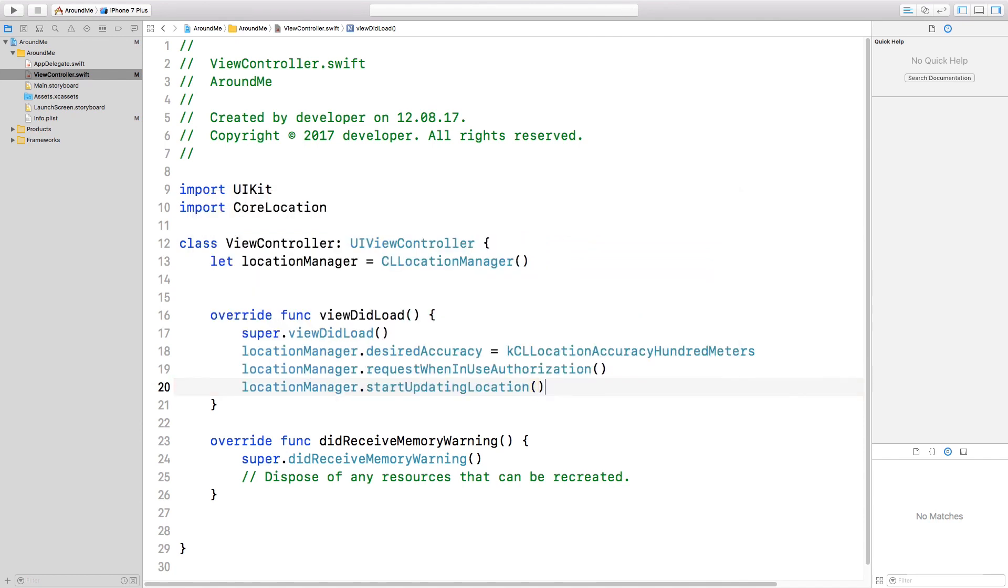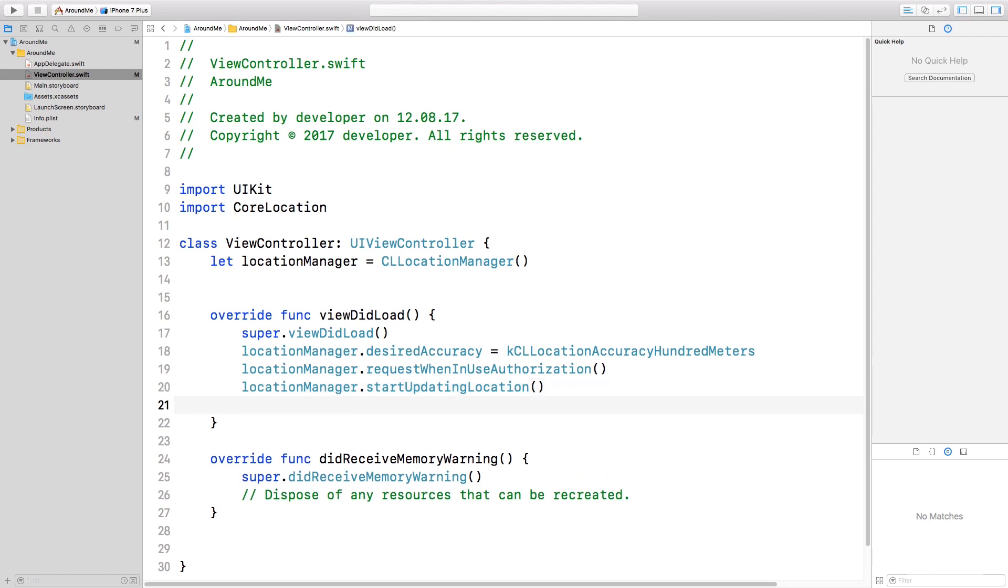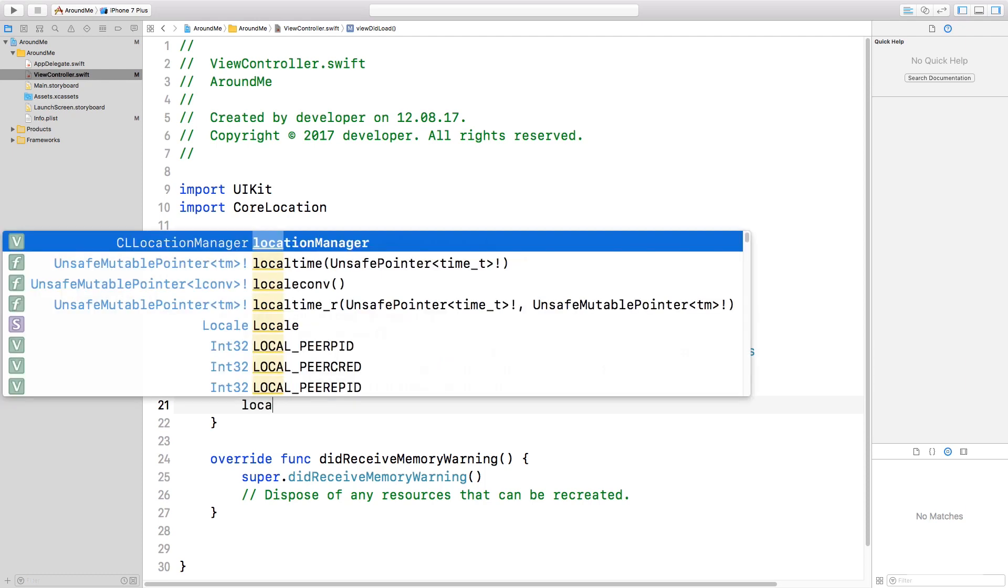How can we now receive the GPS position? The CLLocationManager uses a pattern that is called the Delegate Pattern. This means that we need to set this class as a delegate of the CLLocationManager, and the CLLocationManager will invoke some specific methods when something occurs. So let's start setting the delegate.